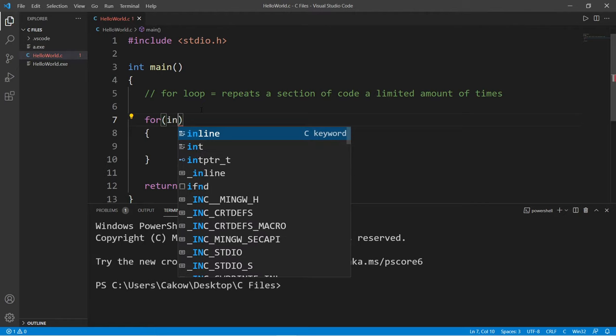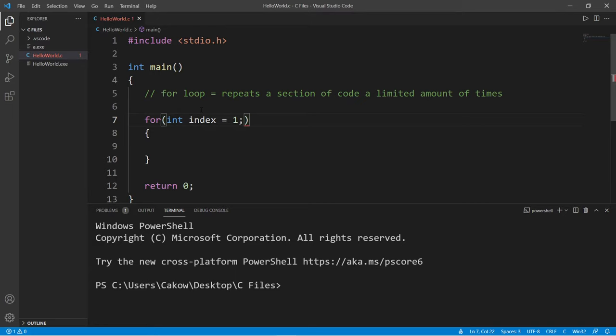We will declare an index, int index, and set this equal to some number, let's say 1. We will start at 1 and count to 10, and then finish the statement with a semicolon. Now a common convention is that a lot of people will shorten index to i because it's easier to work with. So this is the first statement.